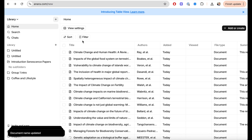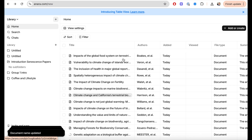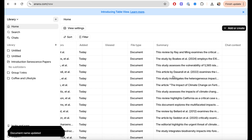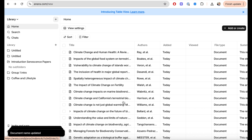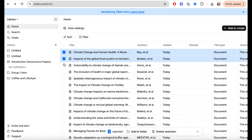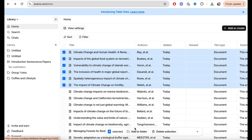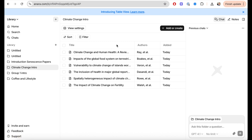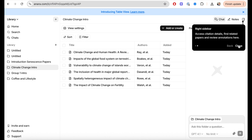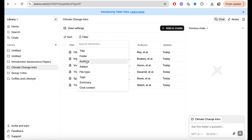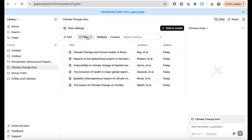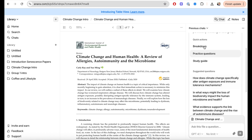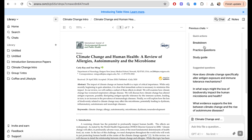I've uploaded everything and I'm going to switch to the full table view. You can see I have the title, the authors, when the paper was added, when I viewed it, the file type, and a summary of the file. Now I'm going to create a folder called 'climate change intro' with five research papers — the ones I want to use in my introduction. From this folder I can ask questions and filter information based only on those papers, which really helps with organization and segregation of information.